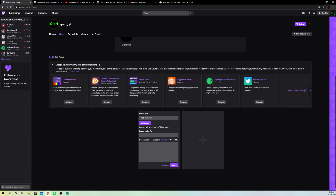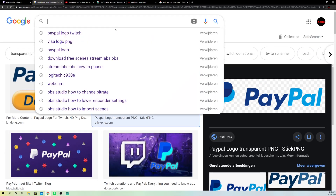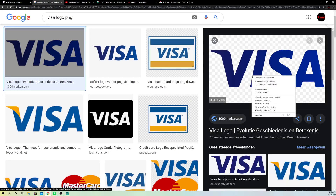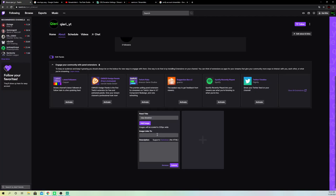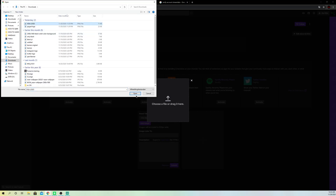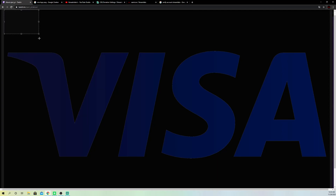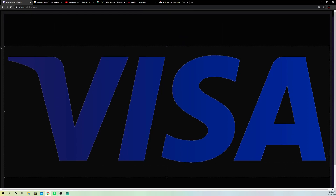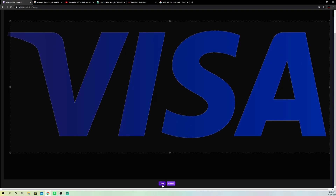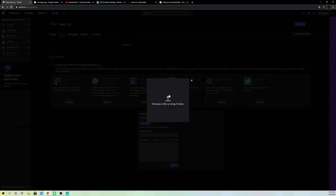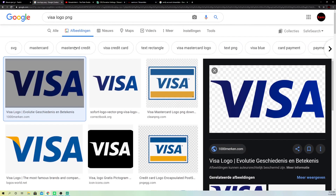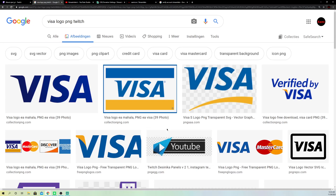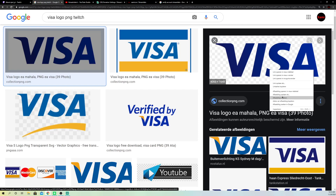Add an image — on Google you can search up an image, for example a Visa logo. Just right-click and download it. Once you have it downloaded, add the image. Select it and click done. If it doesn't look perfect, you can search up something more specific for Twitch so it's created for Twitch — test them out and try them.